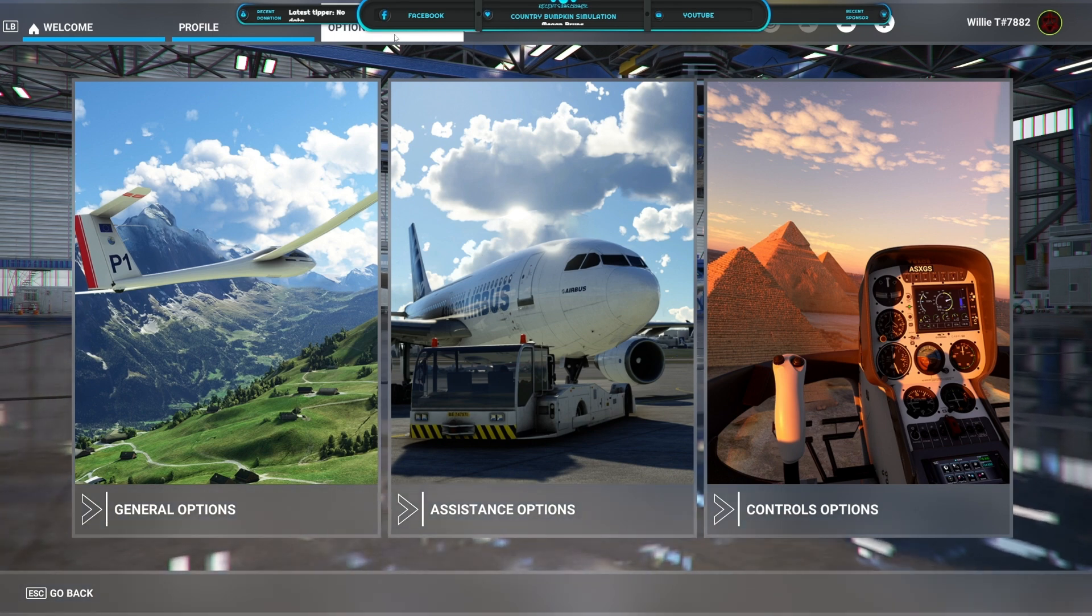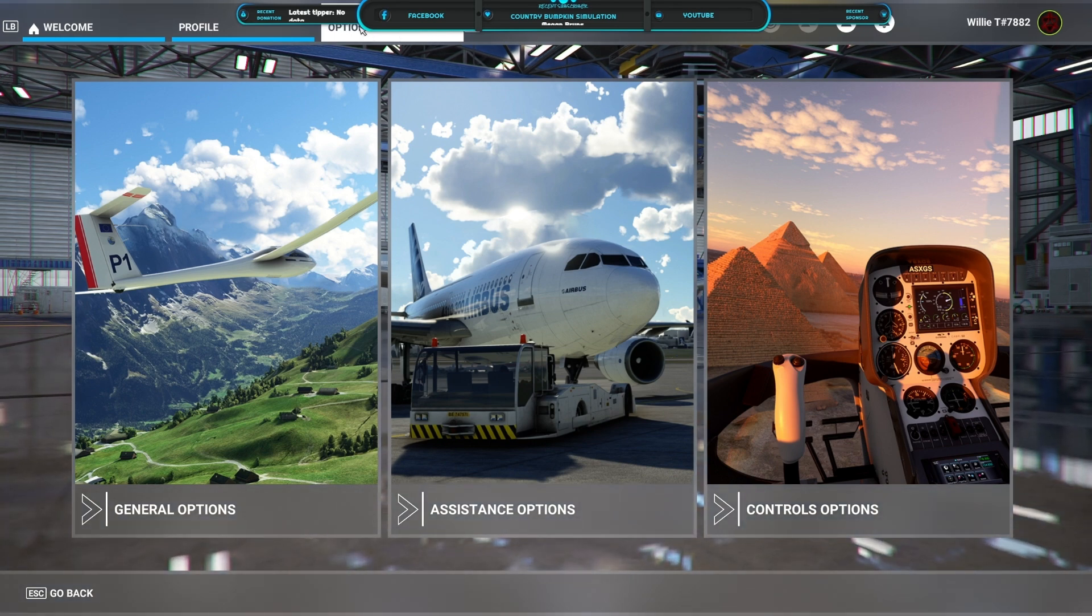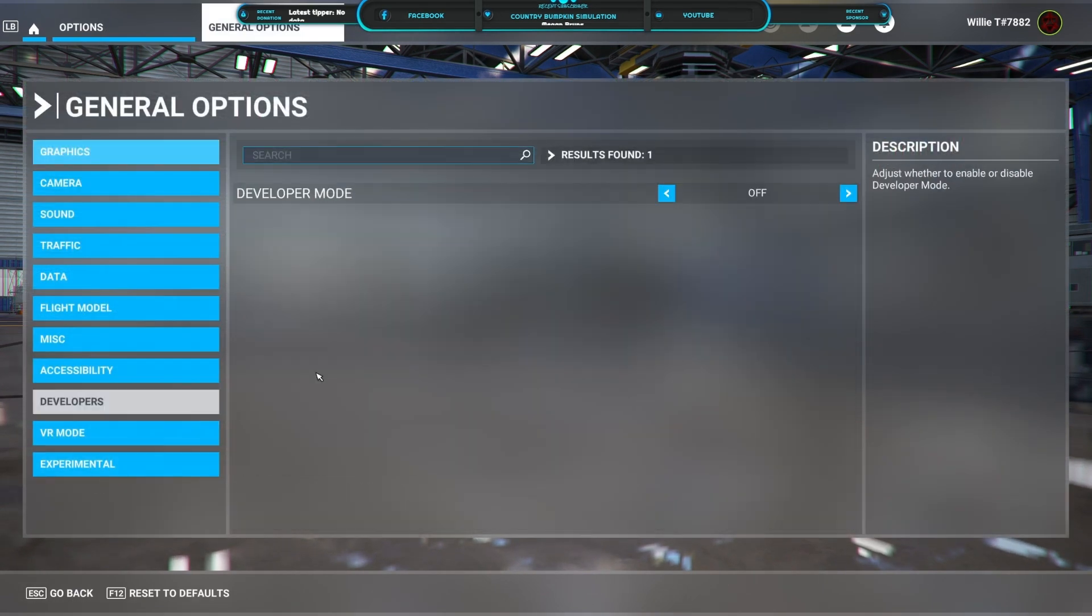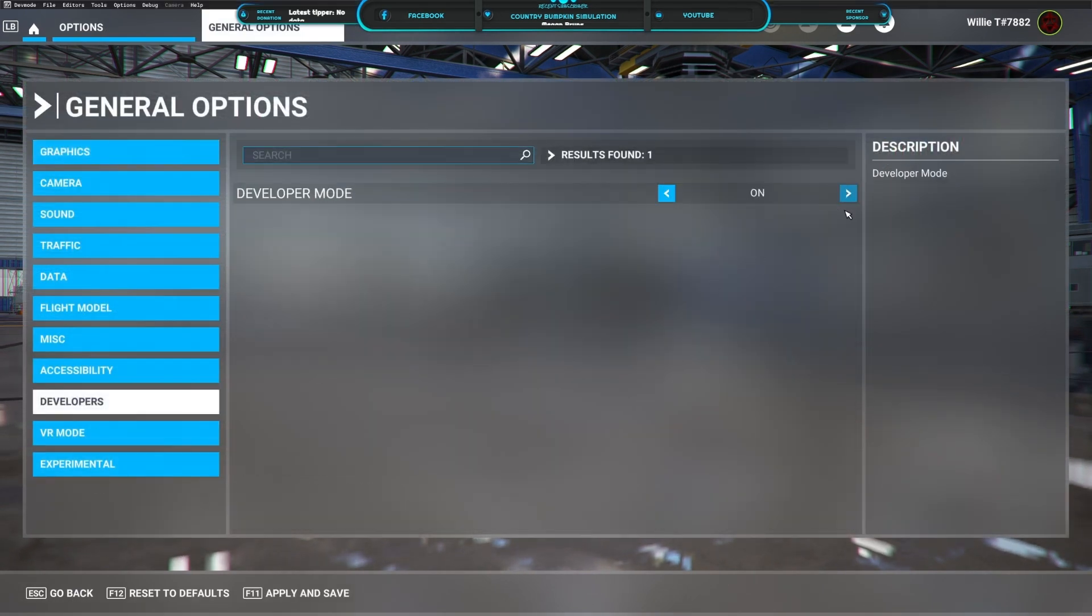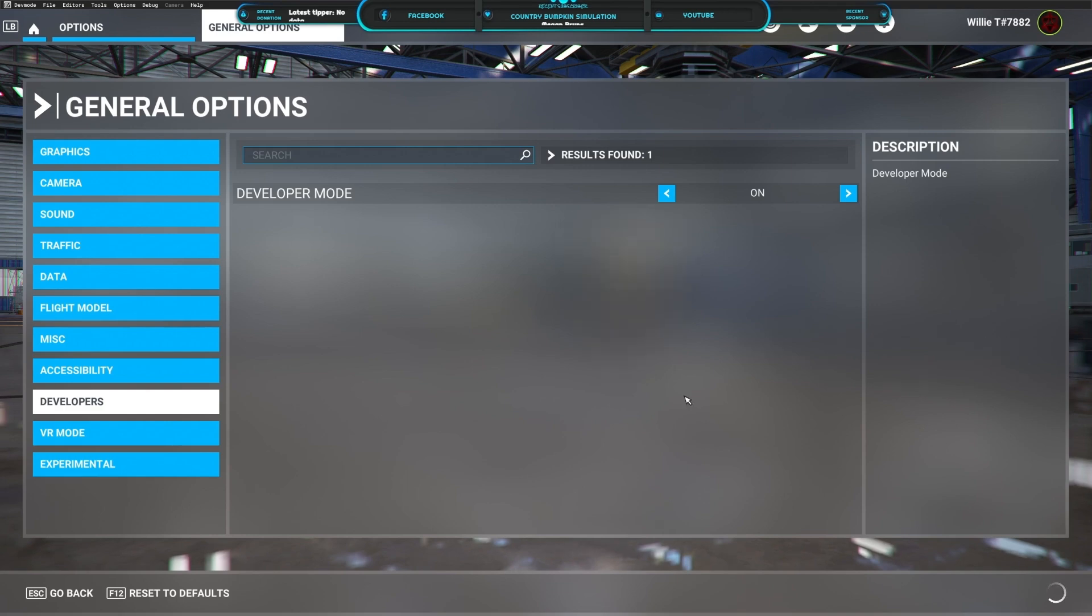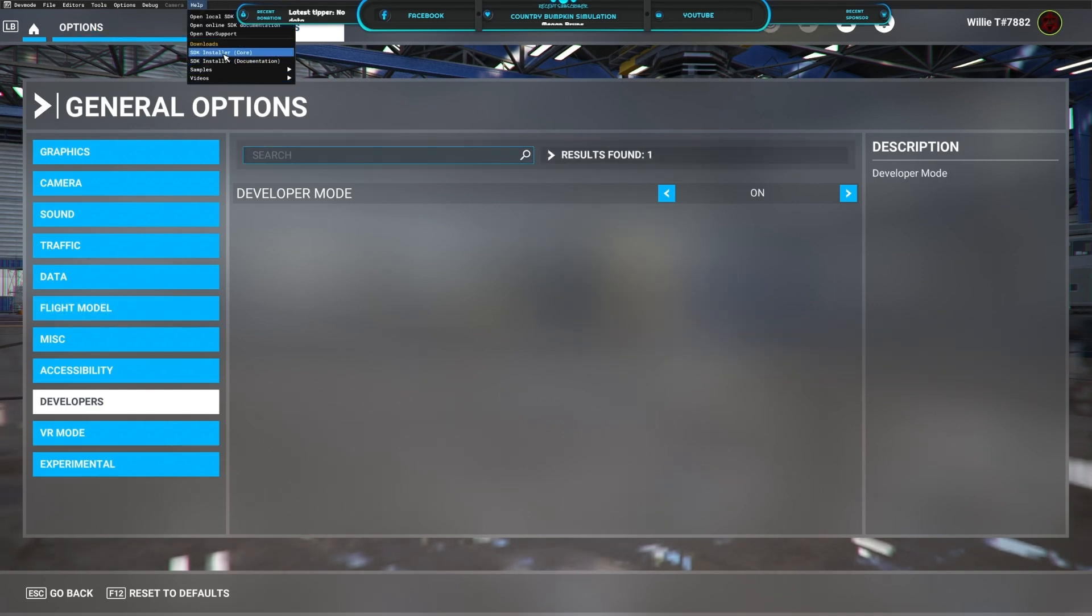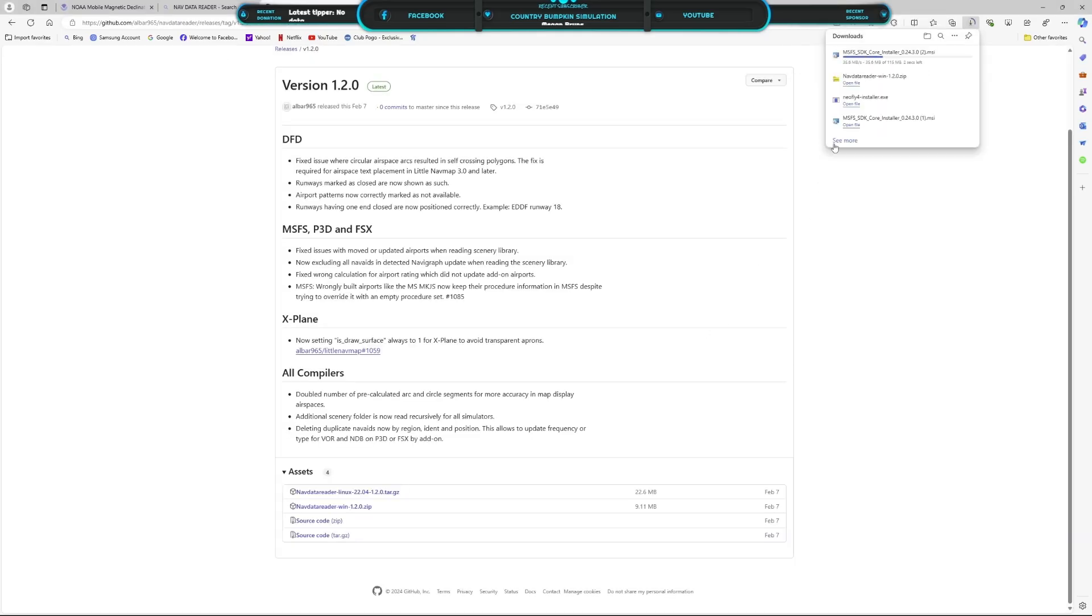First you got to do is go to Options, your General Options. Go to Developers, turn on Developers, hit Apply and Save.